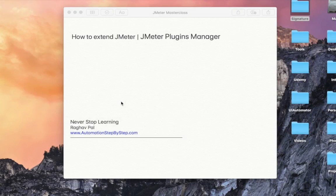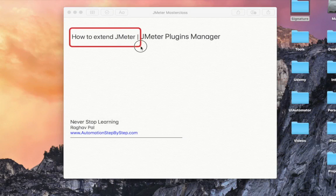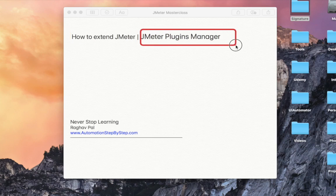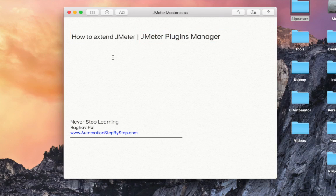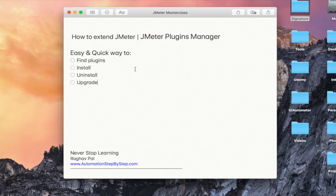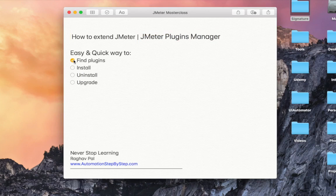Hello and welcome, I am Raghav and in this session we are going to see a very interesting topic: how to extend JMeter and how to add the JMeter plugins manager. I'm going to show you a very easy and fast way to find plugins for your project or your test.